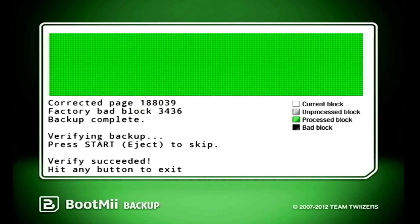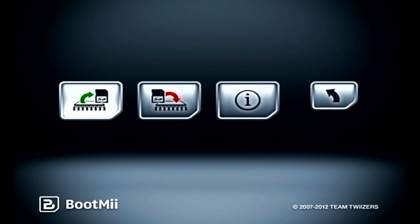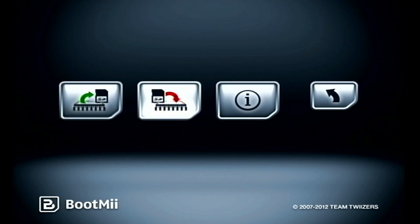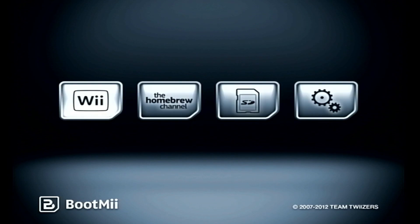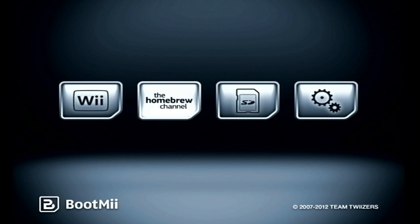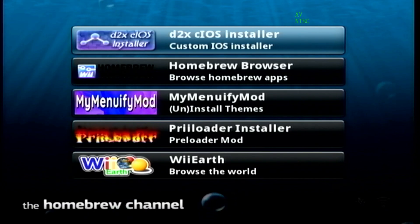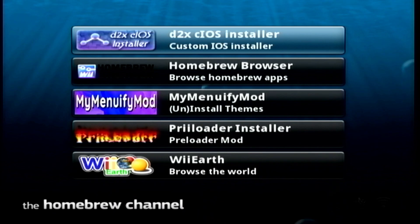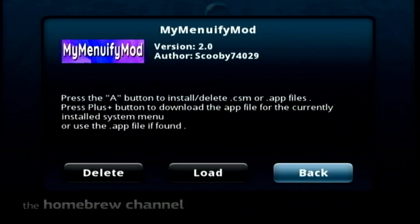With the NAND dump completed, hit the reset button to exit that screen, then use the power button to get to the back arrow and hit reset once more. Then go to the Homebrew Channel, highlight it, and hit reset. The last thing to do is install our theme, so let's go to the MyMenuify mod.